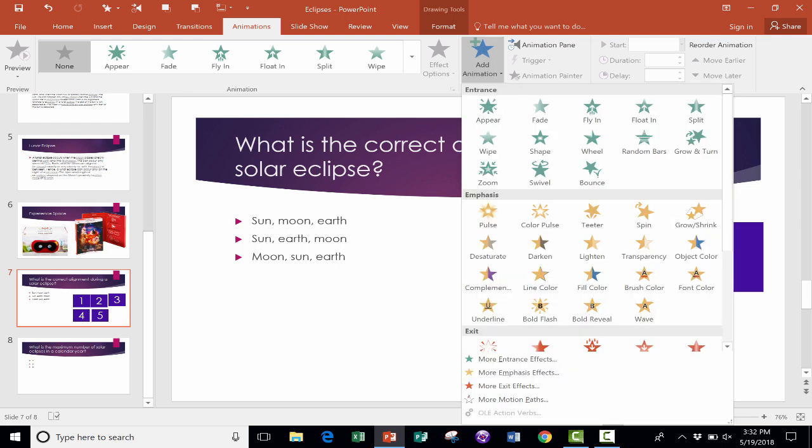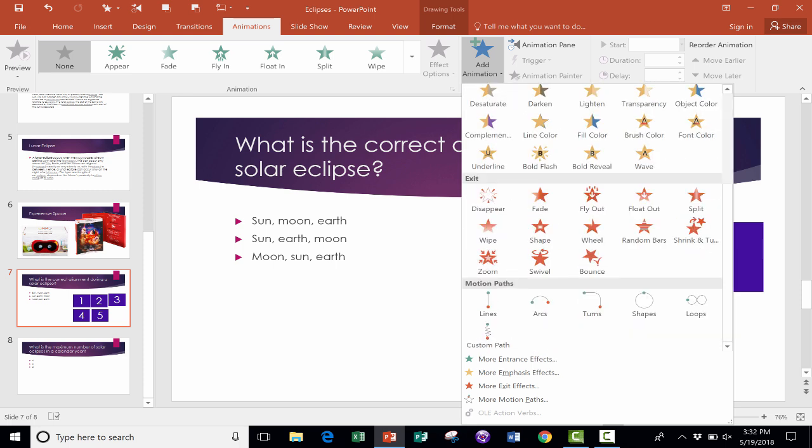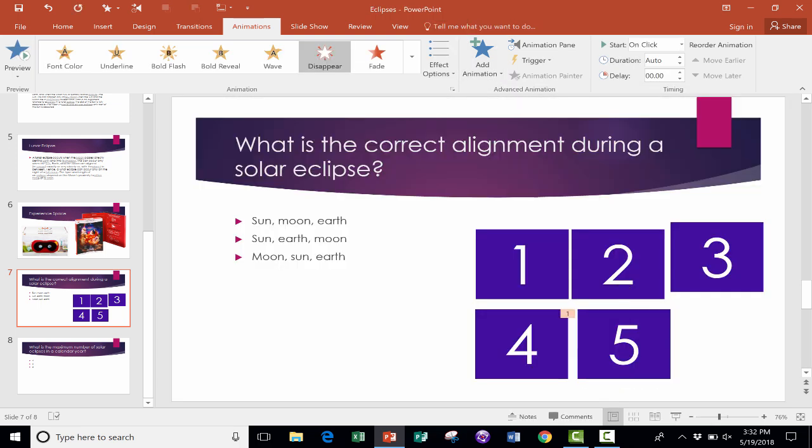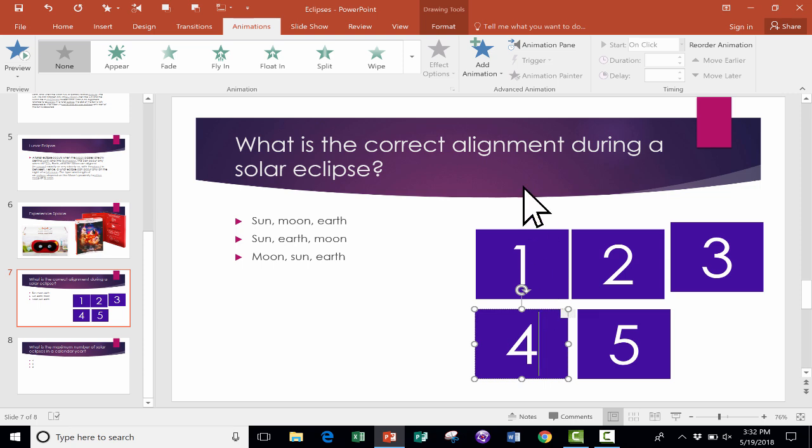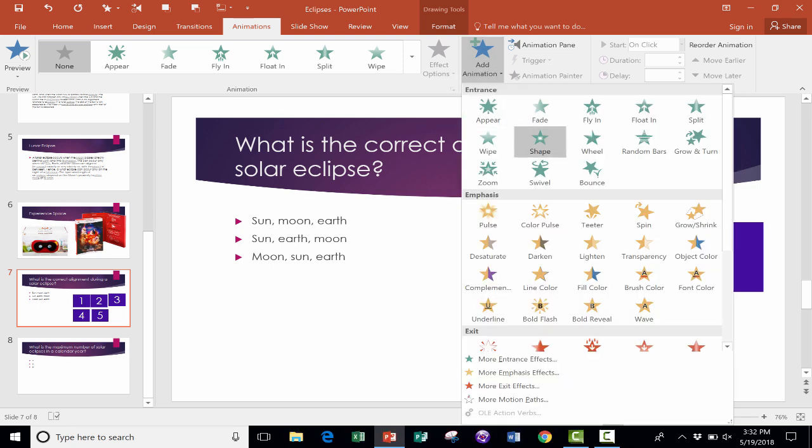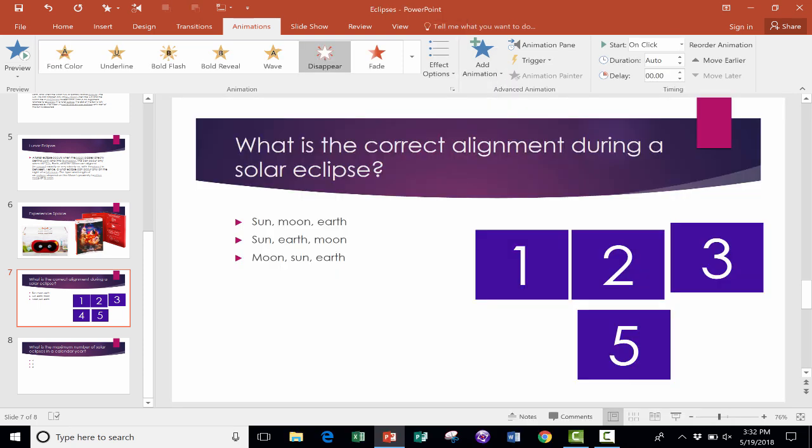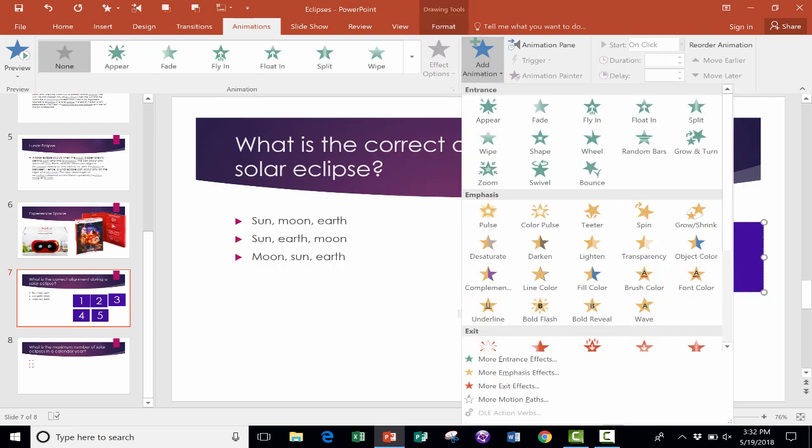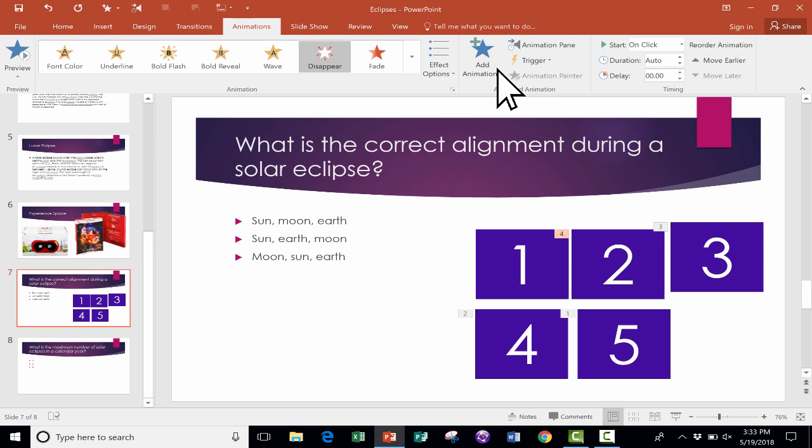Now when I do that, it gives me a bunch of different options, entrance animations, emphasis, exit, and much more. I'm going to go to exit, and I'll choose disappear. Now you could experiment with these and try some others, but I find disappear to be perfect for what we're trying to do. So I just clicked disappear. I need to do the same thing with all of these other numbers. So I'll go and pick disappear for number four, disappear for number three, number two, and one.